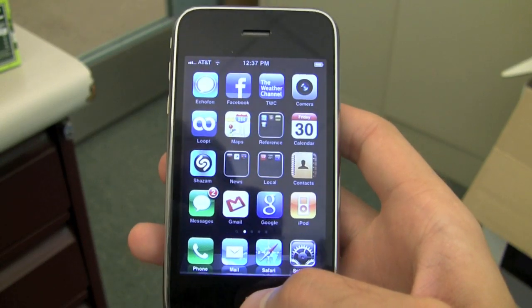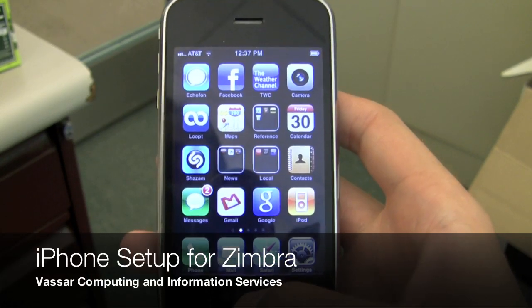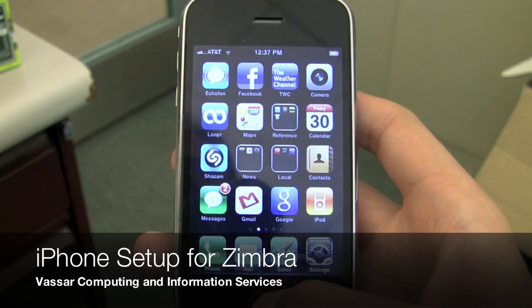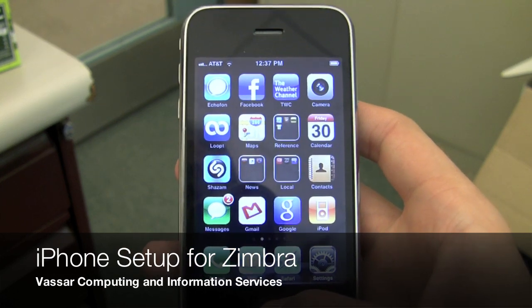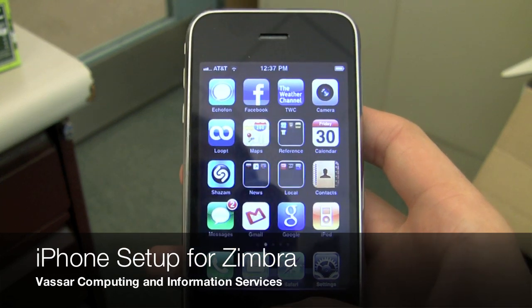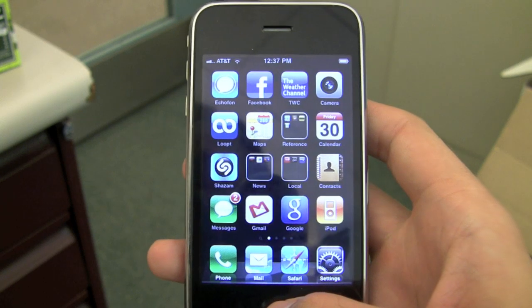Hi everyone. Today I'm going to show you how to set up your iPhone, iPad, or other iOS device with the Zimbra server for mail, contacts, and calendars.